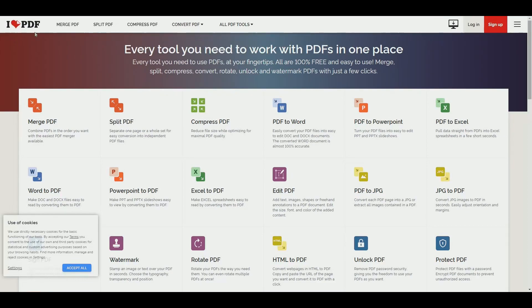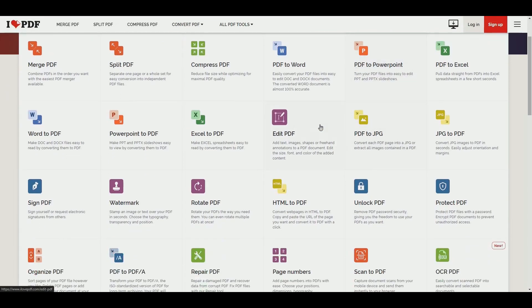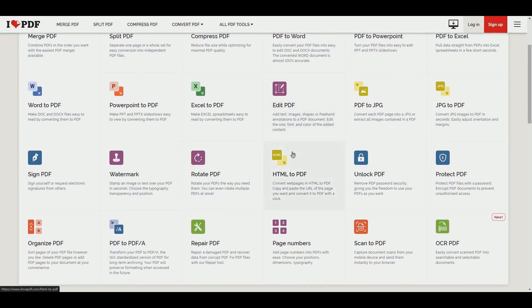So we can go into ilovepdf.com and then as you can see there's so many ways to convert from whatever you can think of into a PDF. But what we can do is if we scroll down and we see HTML to PDF, let's go ahead and click this.